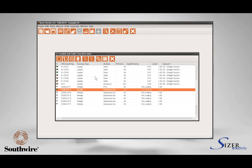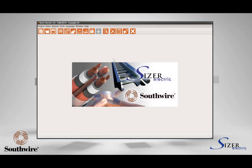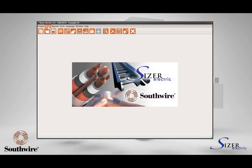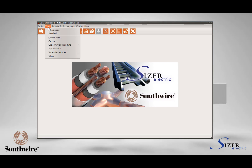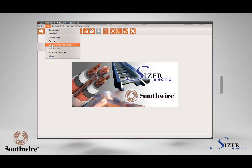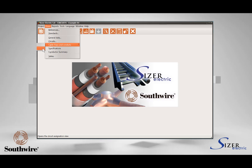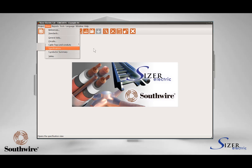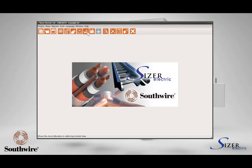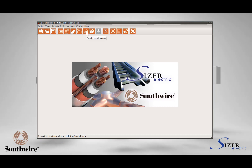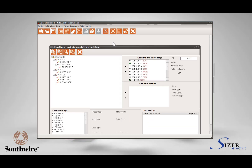Now it is time to select a conduit diameter or cable tray width. To do this, select the option Views in the main menu, then Cable Trays and Conduits, and then select Circuit Allocation or the Conductor Allocation icon in the toolbar. This will show the window for circuit allocation in the conduits and cable trays.